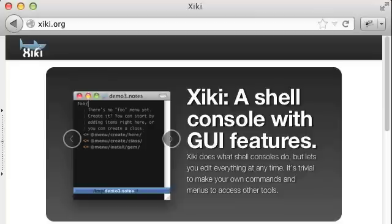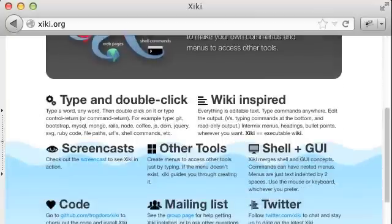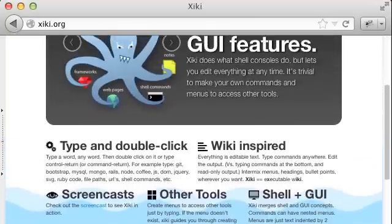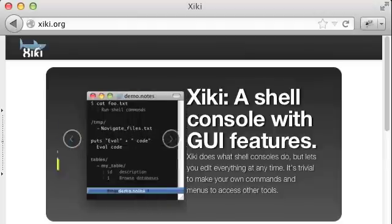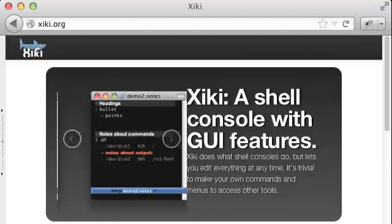Long dramatic pause. You can do all of this with Xiki. Go to Xiki.org to check it out and install and follow Xiki on Twitter to tell us what you think.